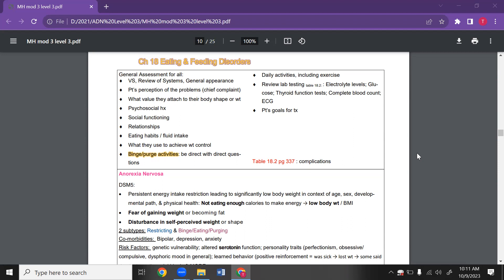You're going to do a general assessment — vital signs, systems, general appearance, all of that. The key is being able to recognize an eating disorder. We're going to give them a good assessment: look at the problem, what's their chief complaint, what value they attach to their body, how they feel about their body shape and weight, their eating habits, fluid intake, what they want to achieve, and then we're going to look at binging and purging.